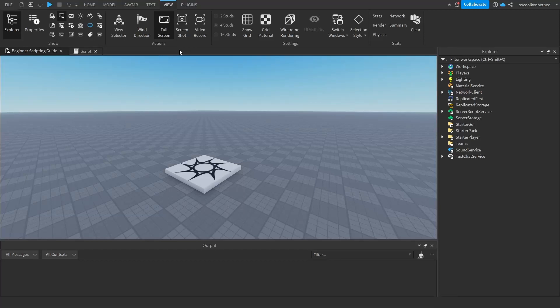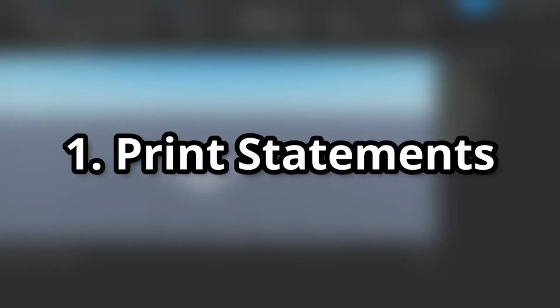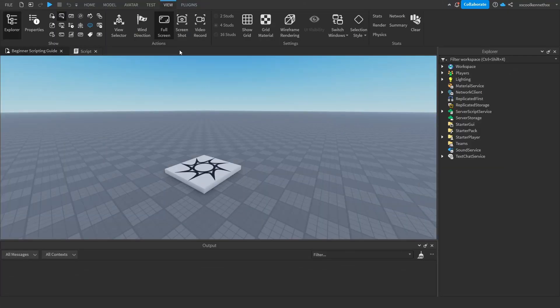Do you want to learn how to script on Roblox Studio? You're in the right place. In this beginner scripting series, I'll be guiding you through everything you need to know about scripting. Today, I'll teach you how to use print statements. To make sure you fully understand, I'll split this video into three segments.